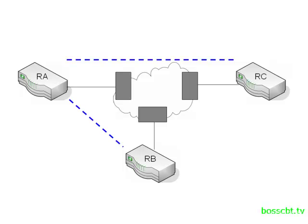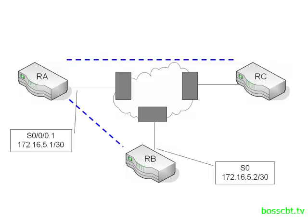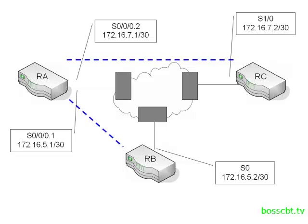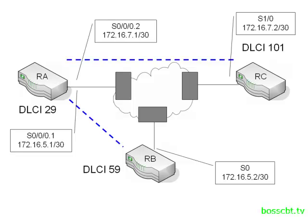So that means on router A, we're going to use subinterfaces and a different subnet for each virtual circuit. So router A is going to create one subinterface for the connection to router B, and a second subinterface for the connection to router C. Here's the DLCI information we'll use for each of these routers. Router A is 29, router B is 59, and router C is 101.